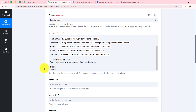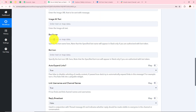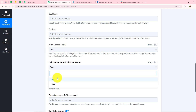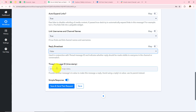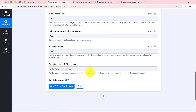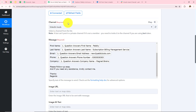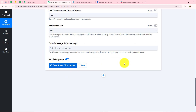Next are image URL, image alt text, bot name, and bot icon — these fields are not required so I'll skip them. For auto expand link I'll select true, and for link username I'll also select true. For reply broadcast I'll select false, and the thread message ID is not required so I'll skip that as well. After entering all these details, selecting the channel and the message, I'll simply click save and send test request.